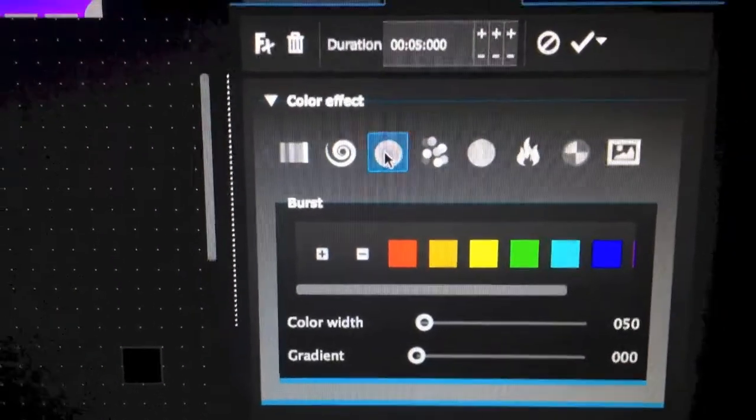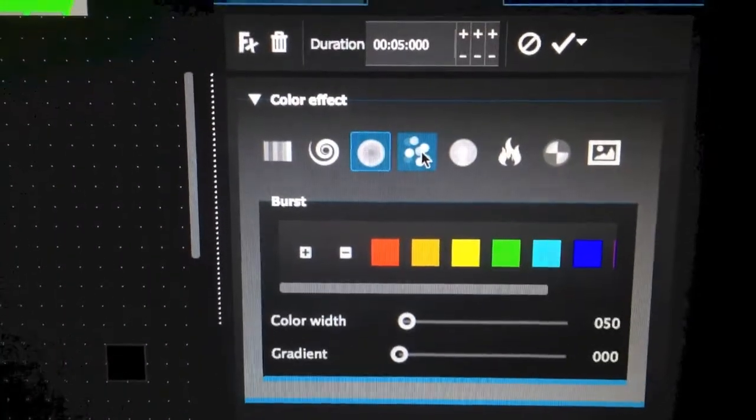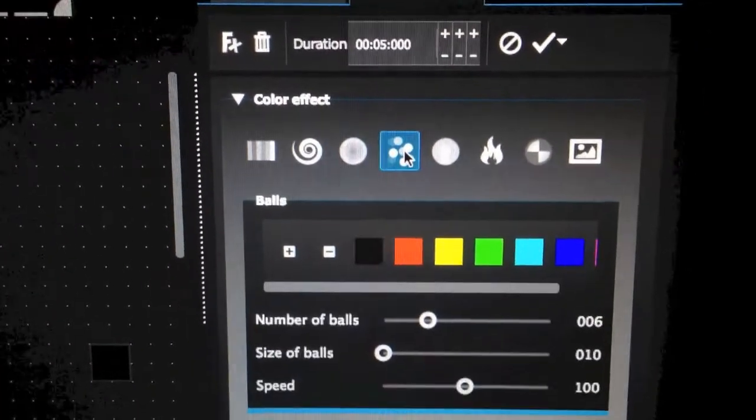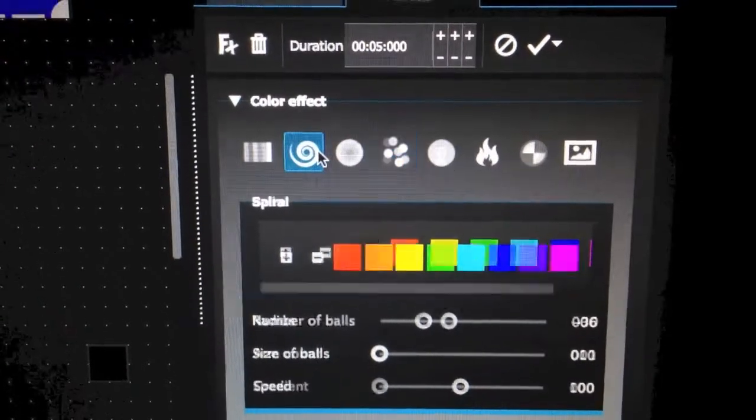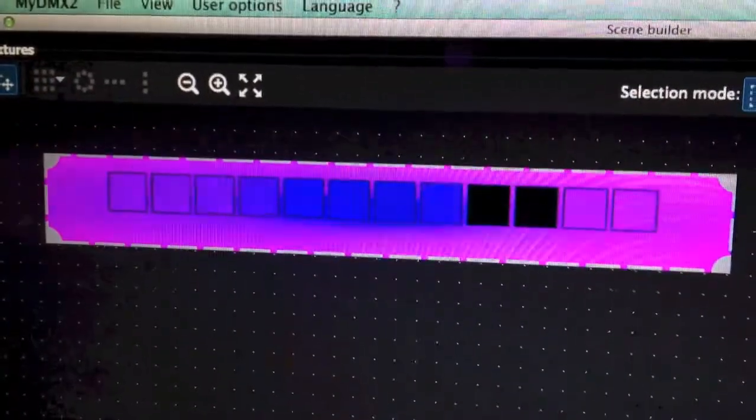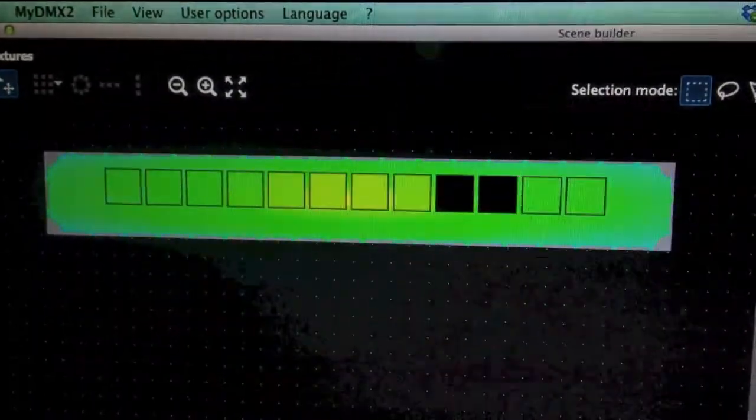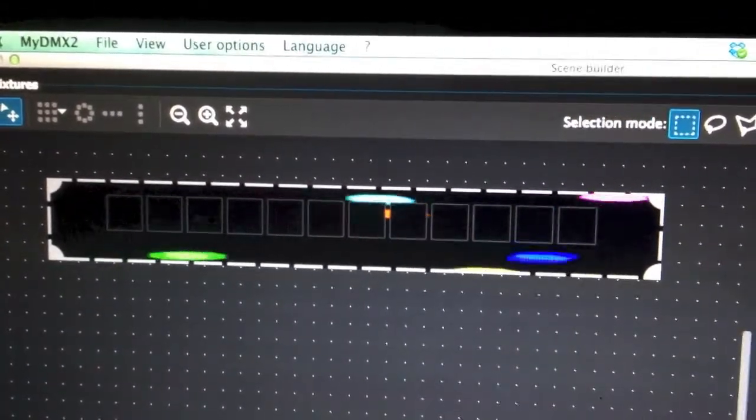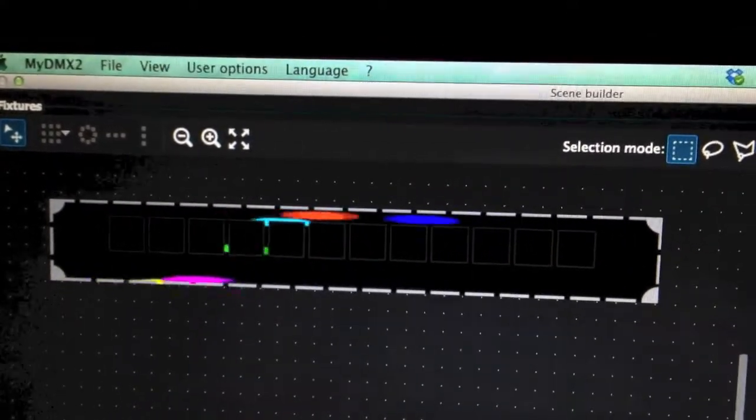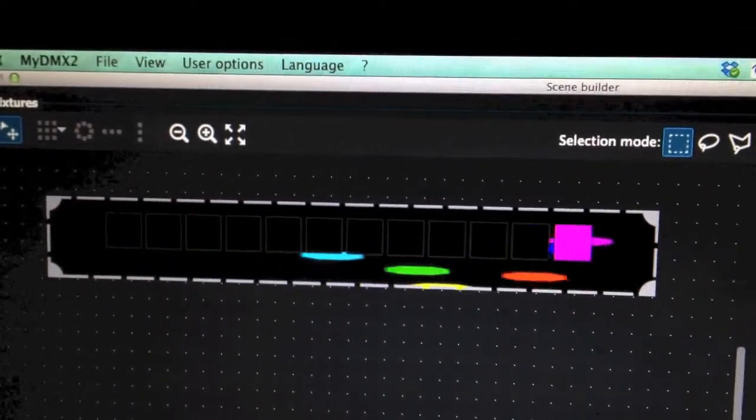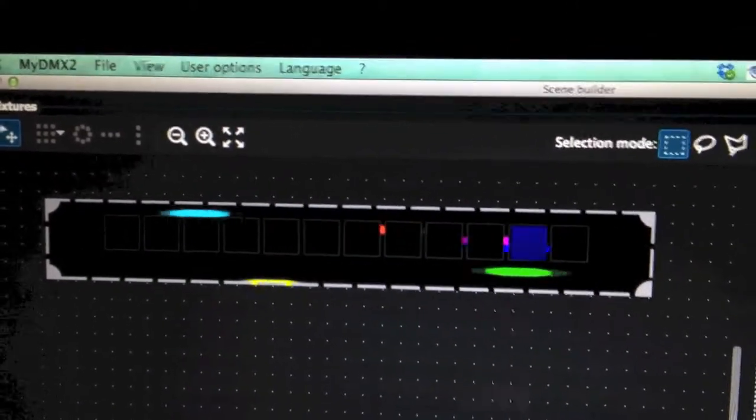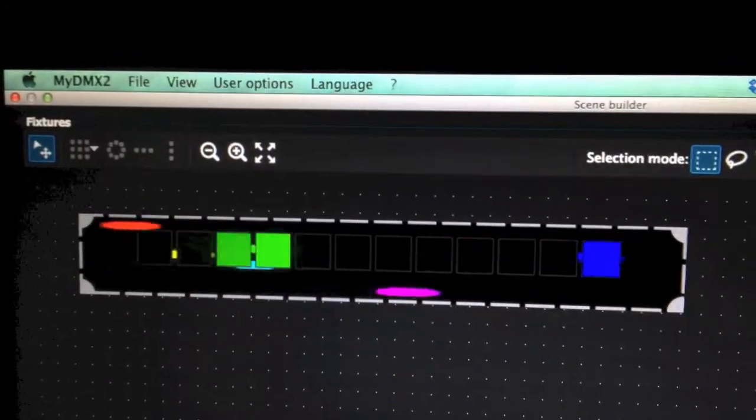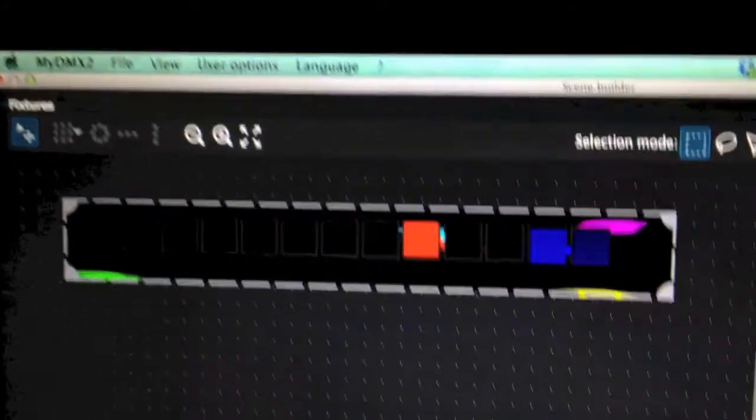Now this next one is one of my favorites. It's the balls effect. So I will go back to the burst and then click on the ball effect and show you what it does. This is very cool. So what this is you'll get a bunch of bouncing balls and whenever it hits a fixture that fixture will light up with that color of the bouncing ball.